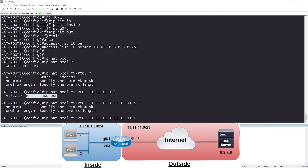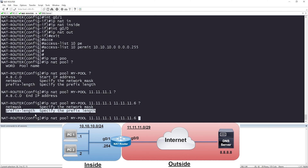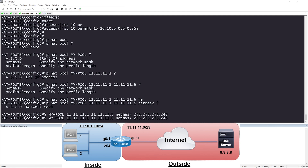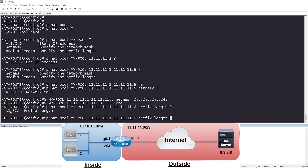Now it's asking what subnet mask the translated addresses should have. We can define that in two different ways: netmask or prefix length. If I say netmask, it asks for the network mask — since we're dealing with slash 29, that's 255.255.255.248. Alternatively, I can use prefix-length and just say 29. Both options get us to the same result for this slash 29 network.